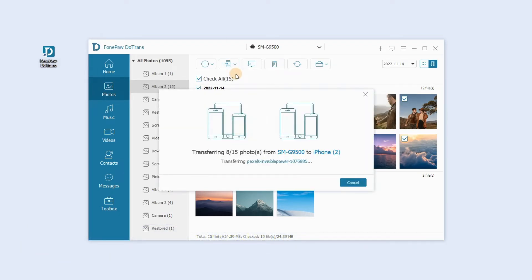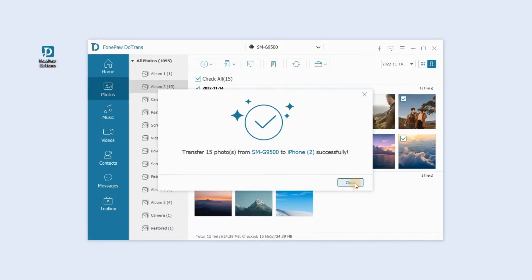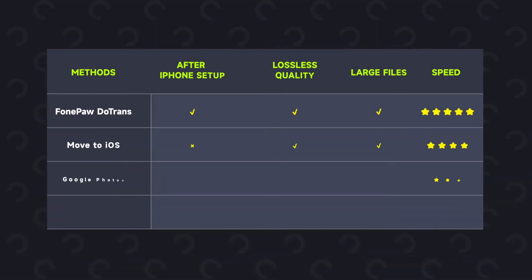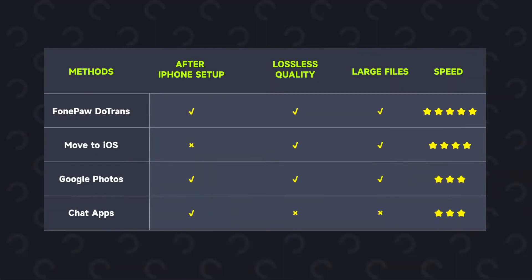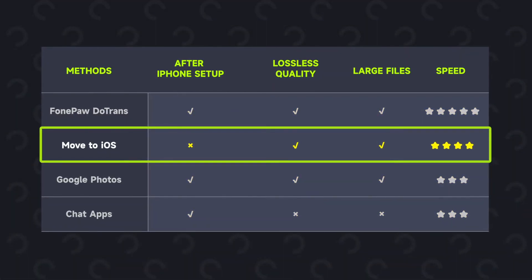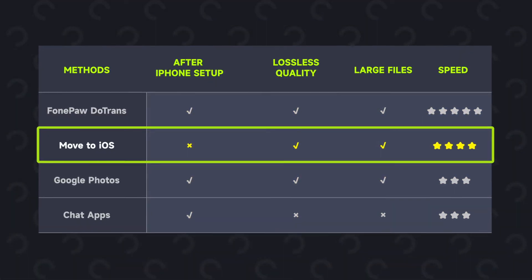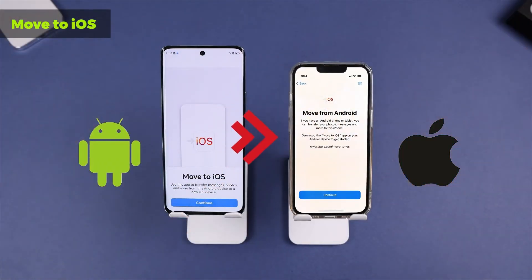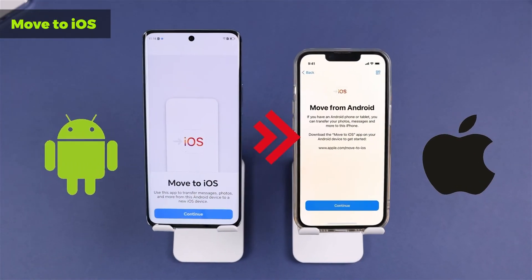All photos are now transferred to your iPhone. Now I'll compare it with three other methods. The Move to iOS app is better for people who buy a new iPhone and need to transfer all data from Android at once.